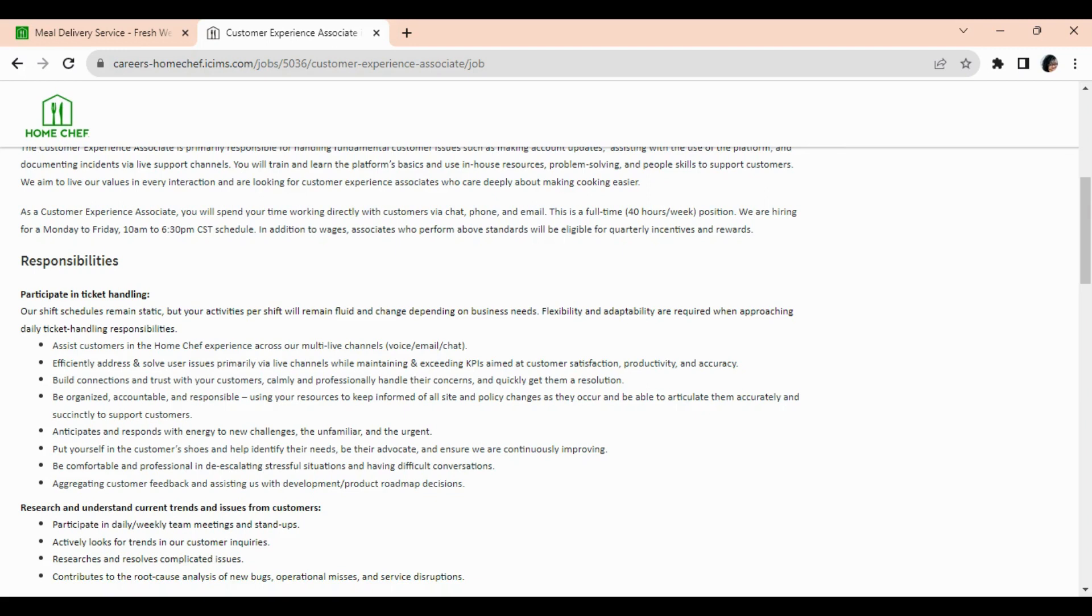And you need to aggregate customer feedback and assist Home Chef with development and product roadmap decisions.